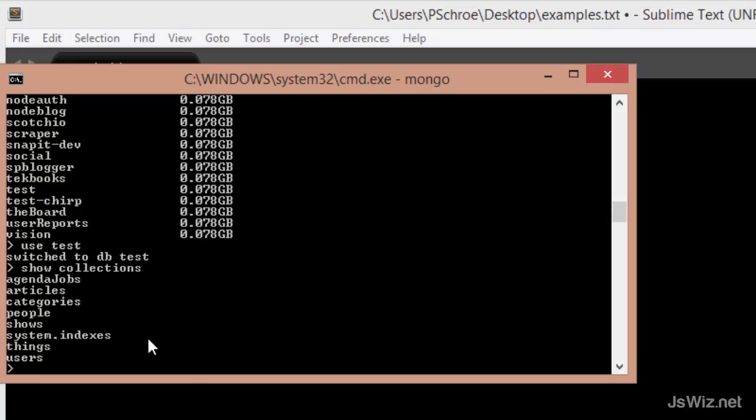System.indexes gets created automatically. All these others are collections that I've created either within the shell or by creating a schema. The schema, which we'll talk a lot about, is a representation of the collection and it will constitute key-value pairs.